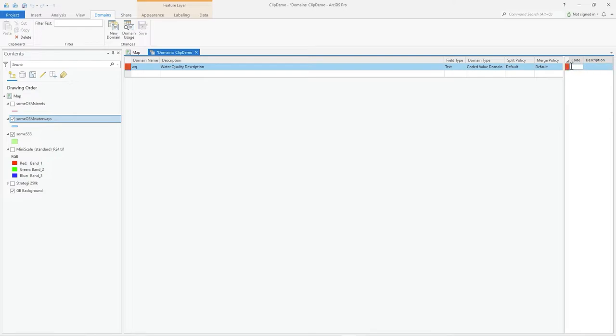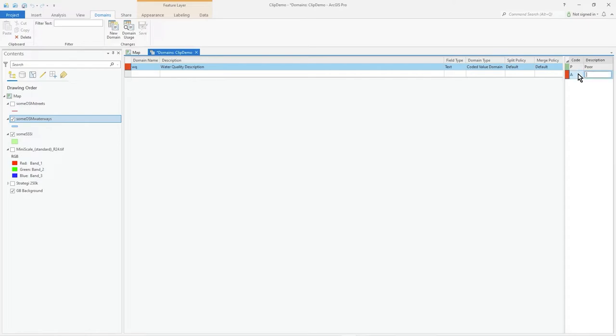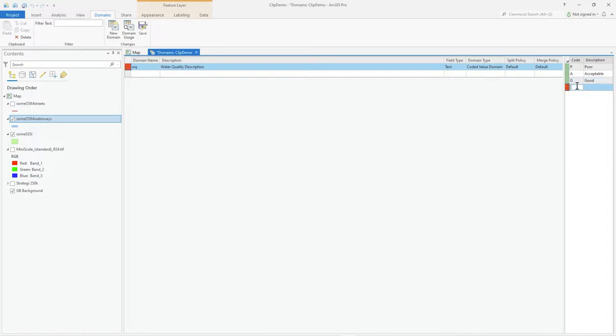And over here on the right is where you type what you want. So I'm going to put P for poor, and these are the codes effectively, and A is acceptable. So these are what's going to appear in my dropdown list. Good, and finally excellent. I could add numbers, I'm just doing it like that for clarity. Press save.